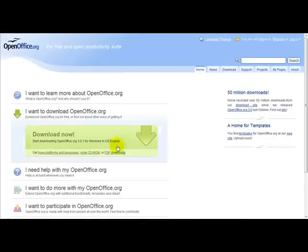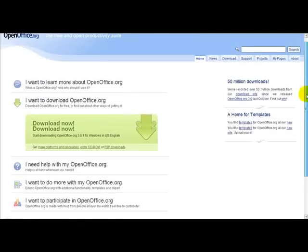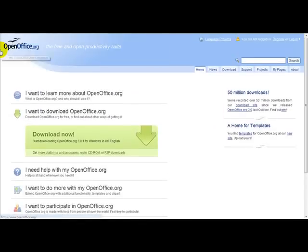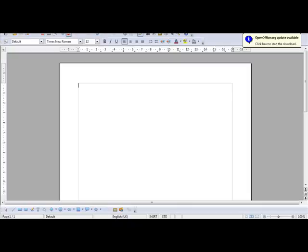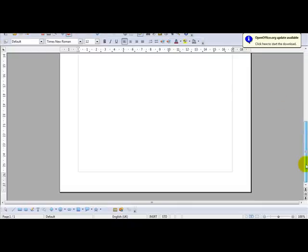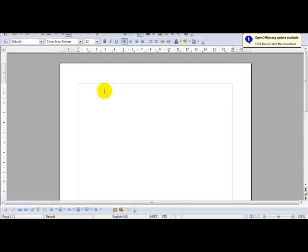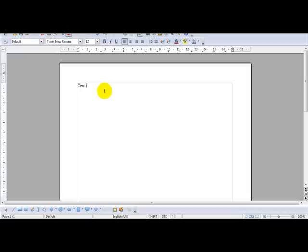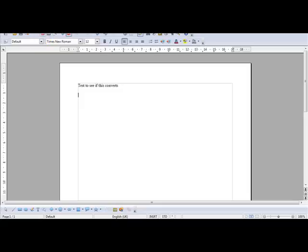So in fact let me just take you to open office right now. I am on open office website. And what I am going to do is I am just going to enter a bit of text. Test to see if this converts. As you can see the format is pretty straightforward. Open office has a PDF button on here. It says export directly as PDF. Just click that.